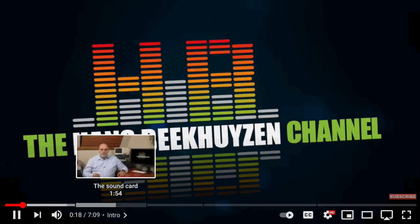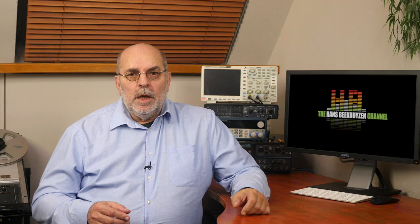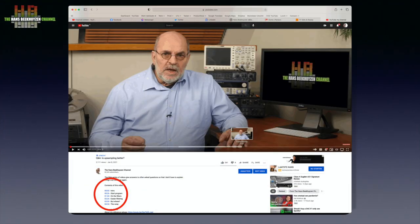From now on it will be easier to skip chapters by going to the timeline. You can now see clearly where each new chapter starts — a great new feature by YouTube. In the comments below this video there is a list of chapters with their respective timecodes. Just click 'more'.